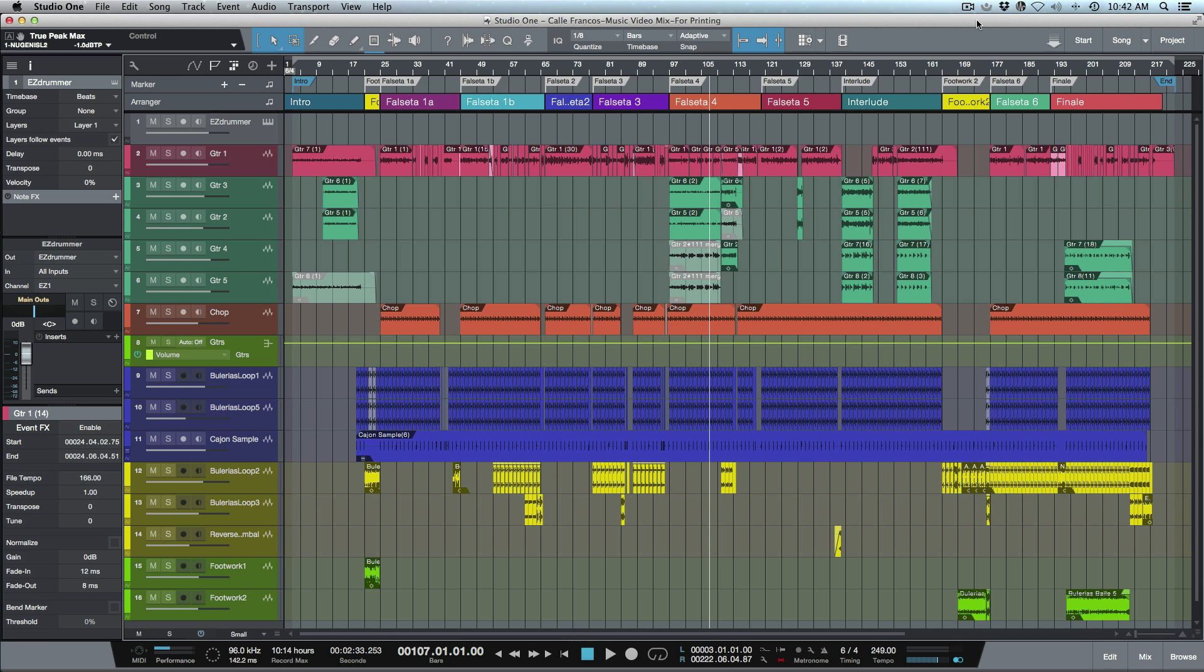For the first one we're going to focus on getting a MIDI tempo map from our Studio One session over to Pro Tools. We'll have a really quick listen here. This is just kind of like a flamenco jazz type record. I'll give you a quick play.